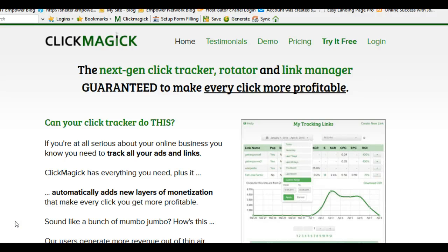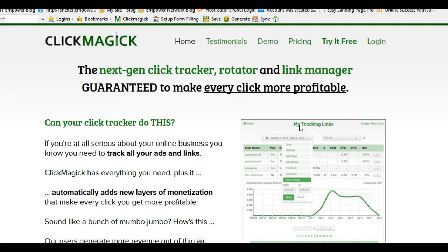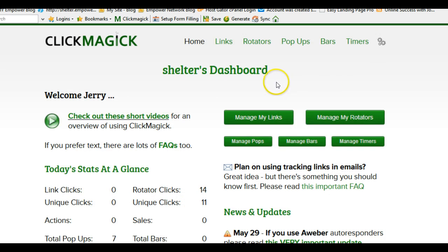Today we were talking on Skype about rotators and the use of rotators in ClickMagick. I spent almost all day yesterday on this and created a lot of rotators, pop-ups, and links but really ended up using just three of them. So what I'm going to do is go over the process: first we set up a rotator, then our links, then the pop-ups, and I'll show you how all of this works in order.